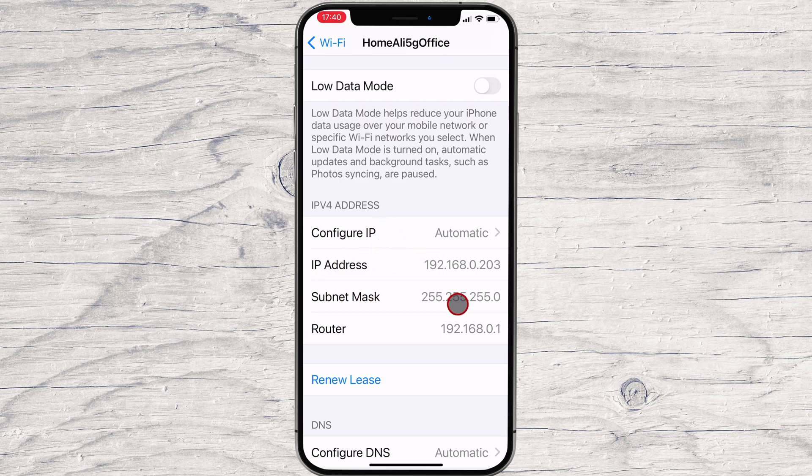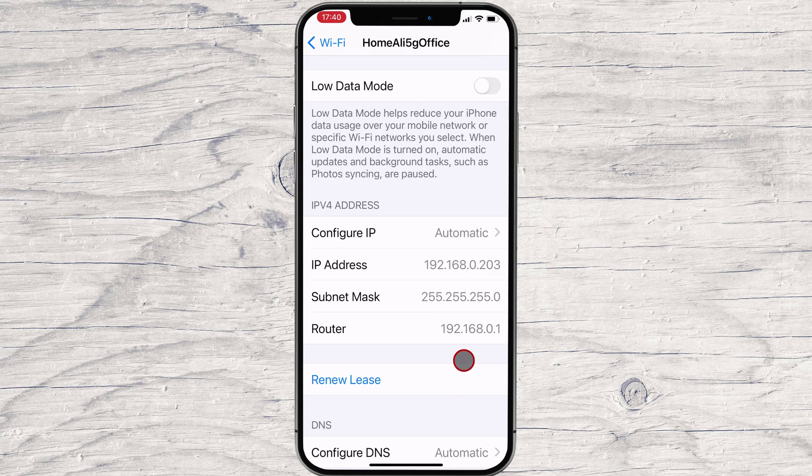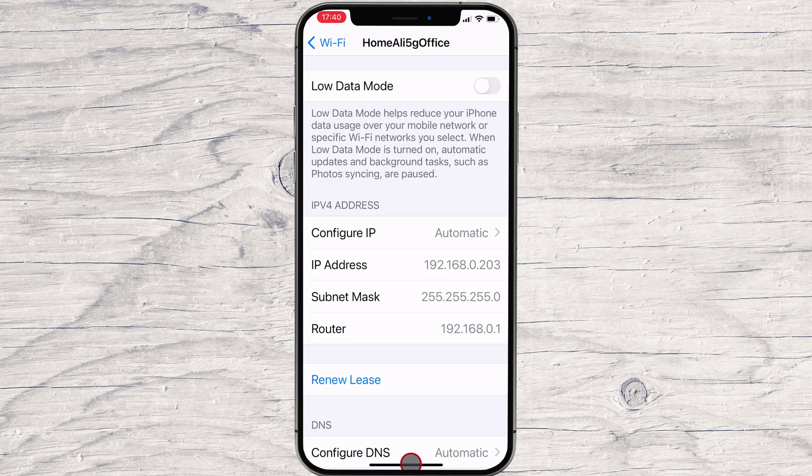Now that you know your phone's private IP address on your network, let's look at how to check your global IP address.